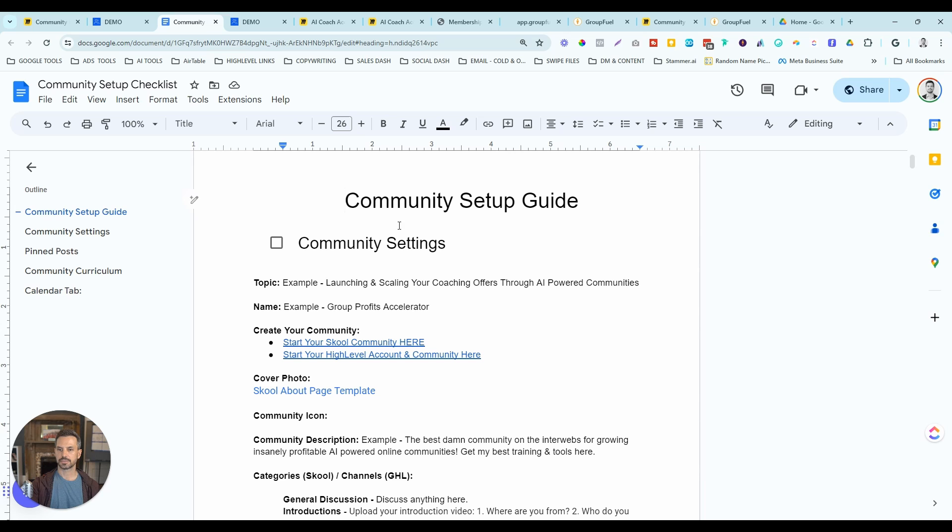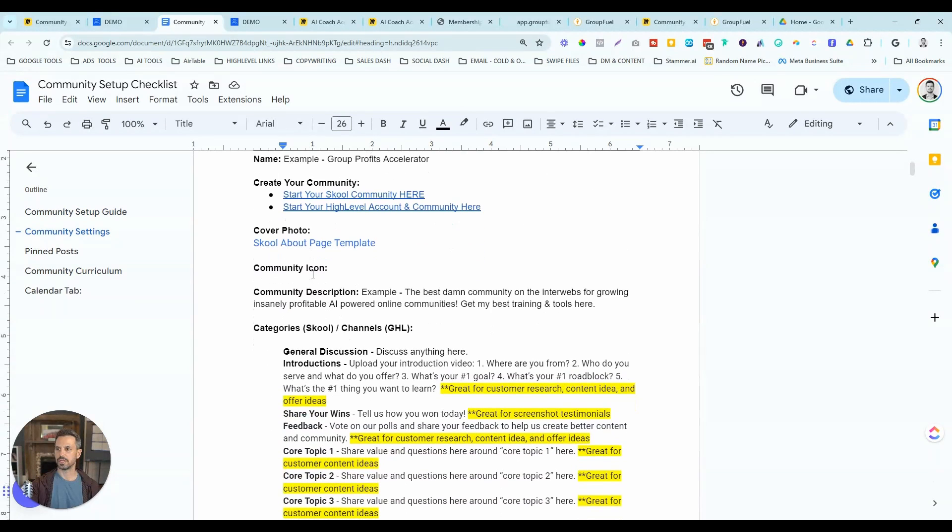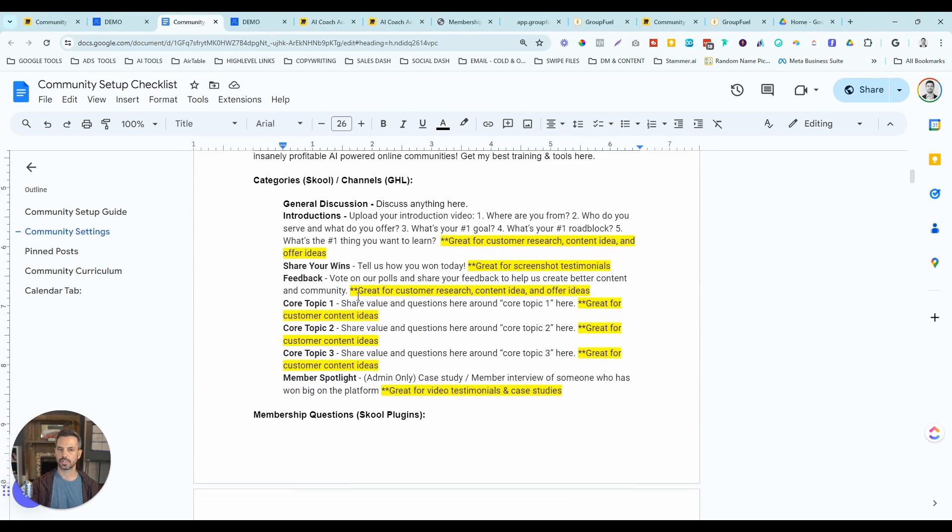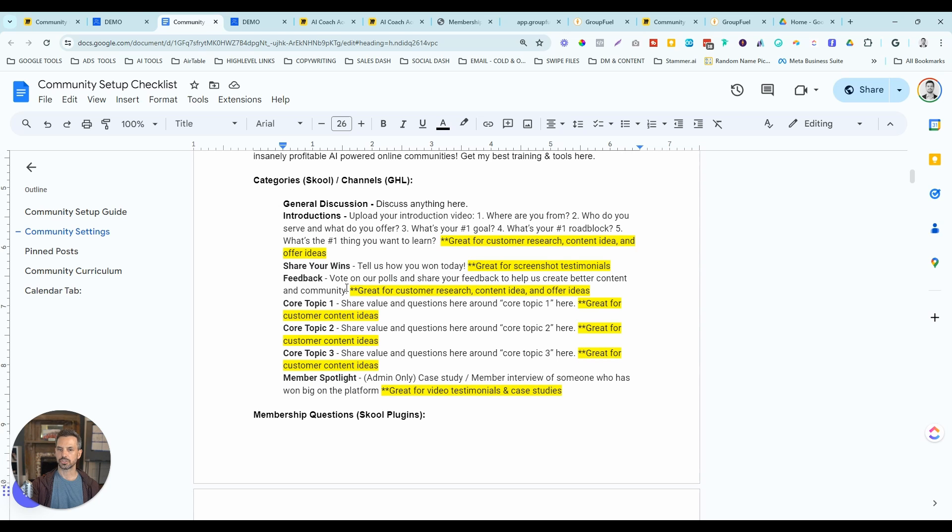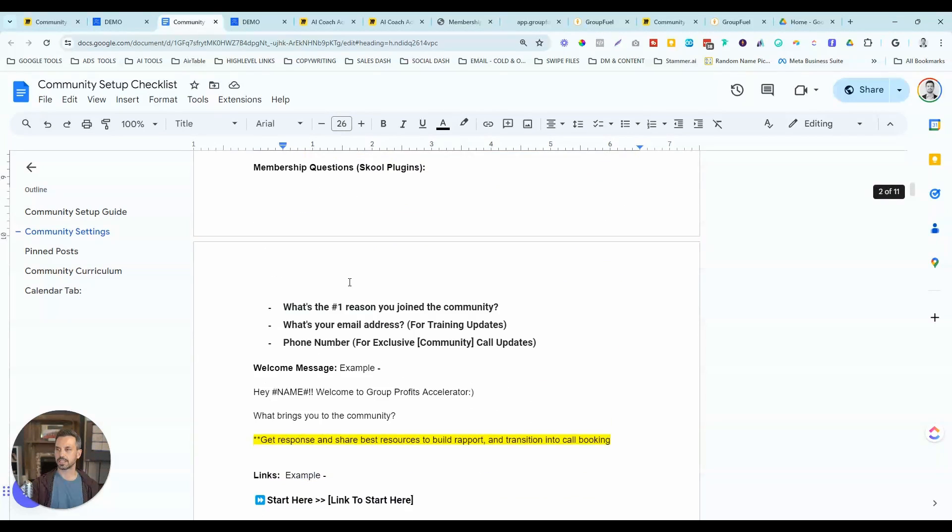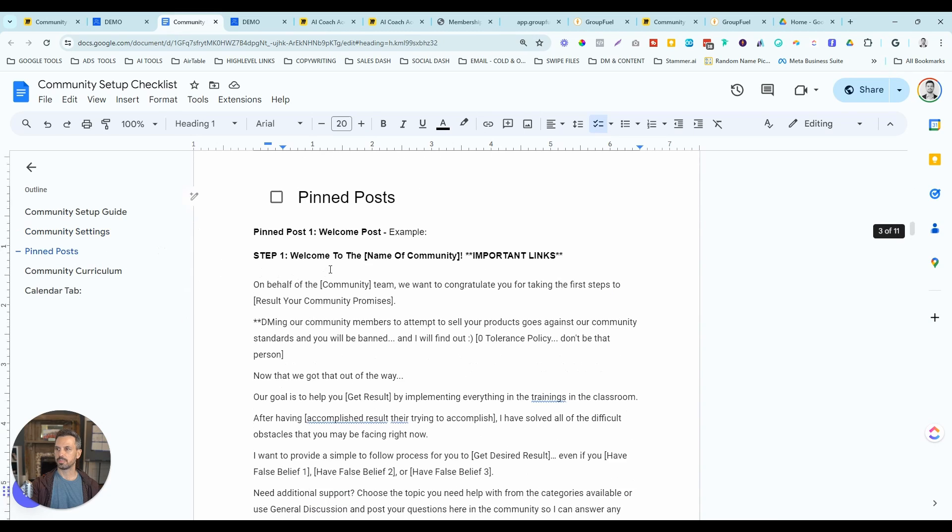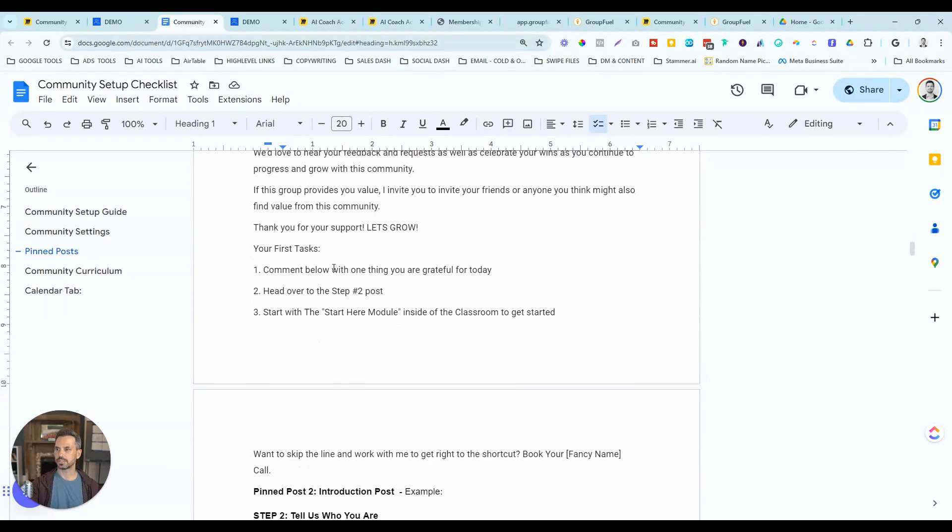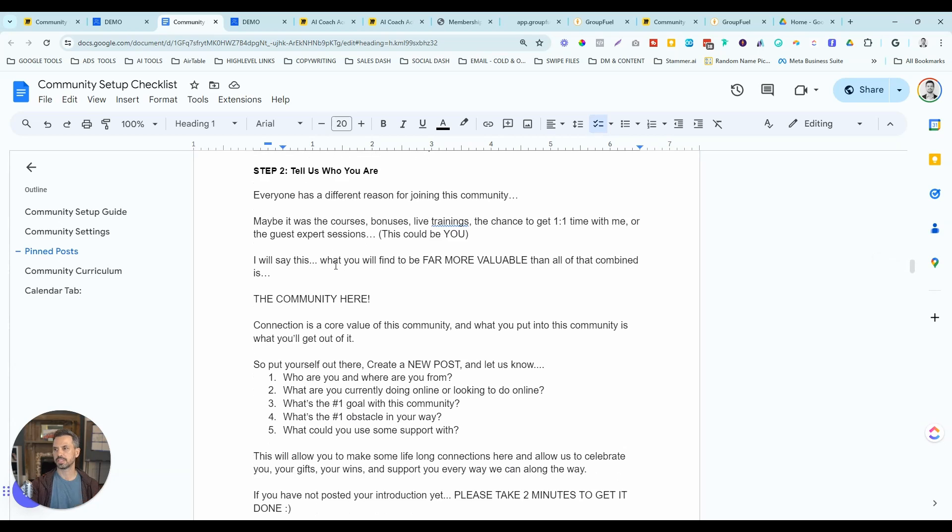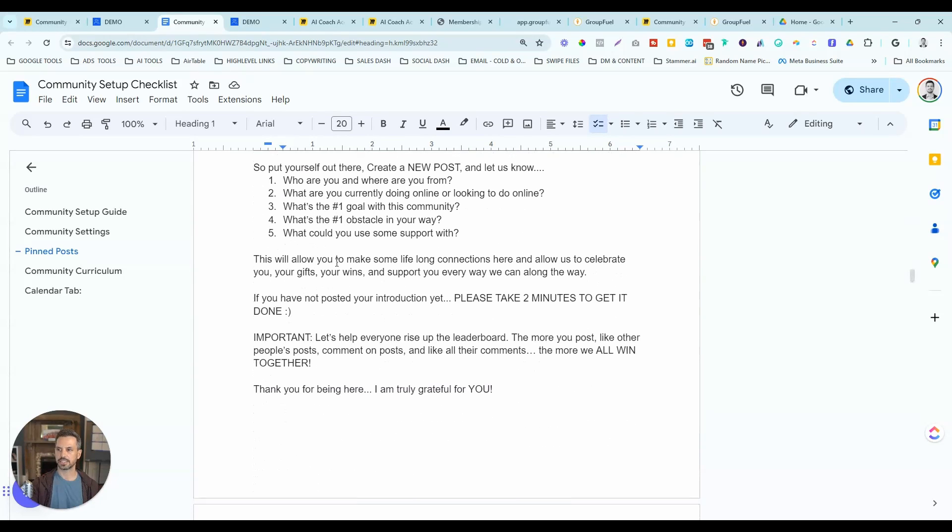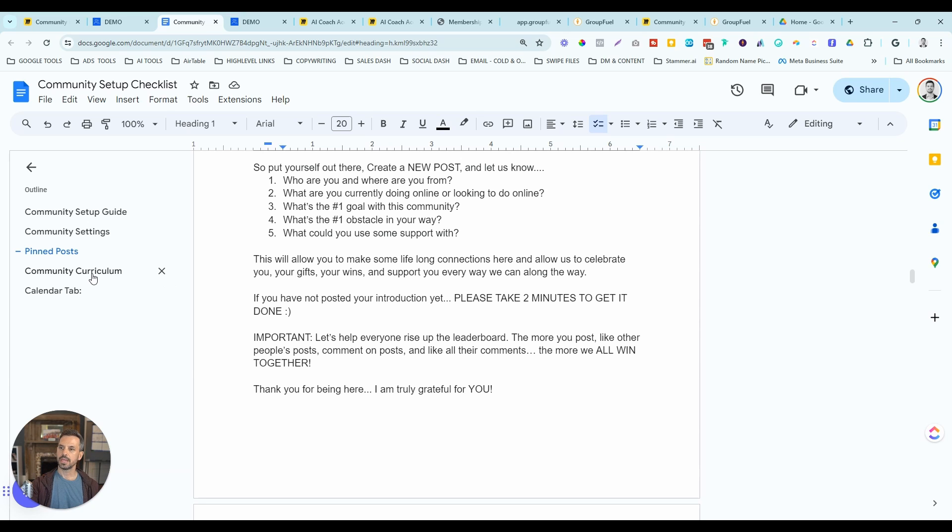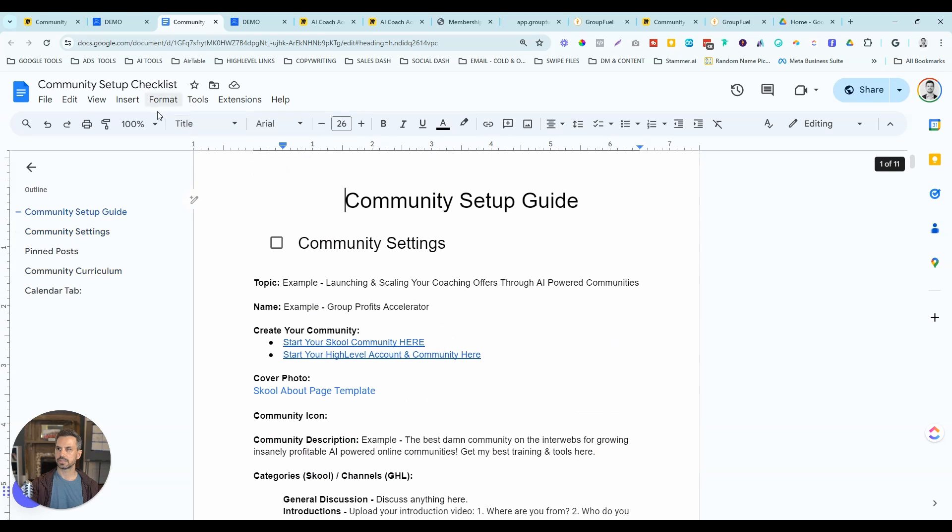It's basically copy and paste inside your own community within 10 minutes. This checklist is going to show you how to set up your community, how to set up your categories with some suggestions, how to optimize your settings. And then it will also give you three plug-and-play pin posts that you can put as the first pieces of content inside of your community and pin them to the top of the discussion area.